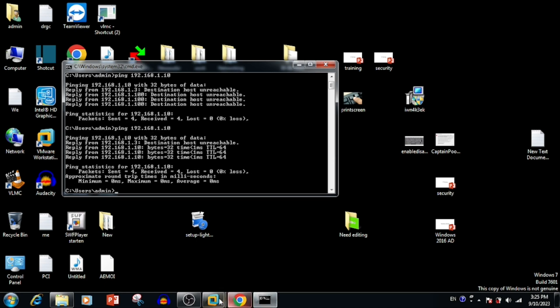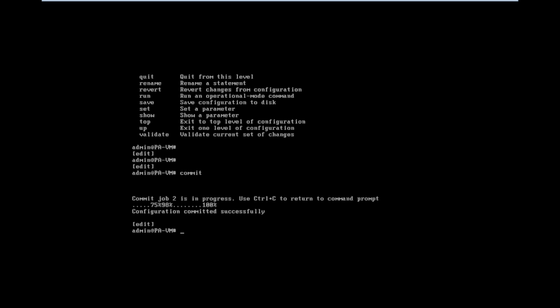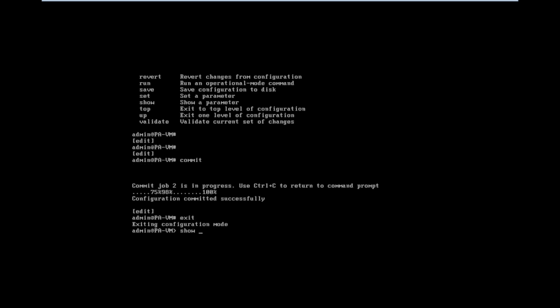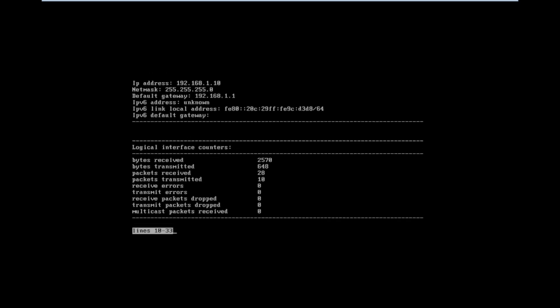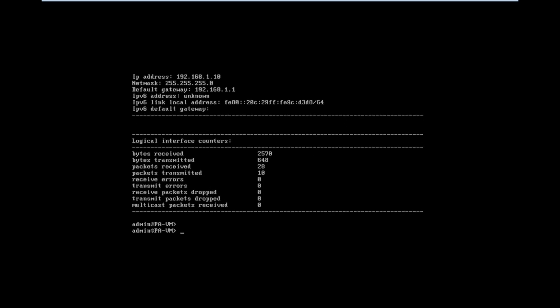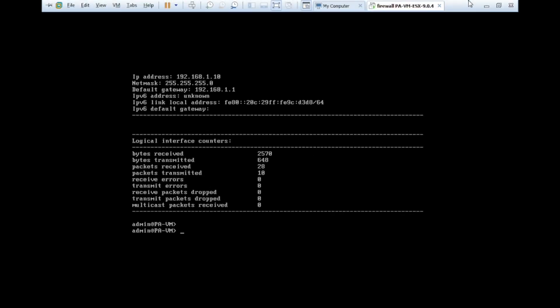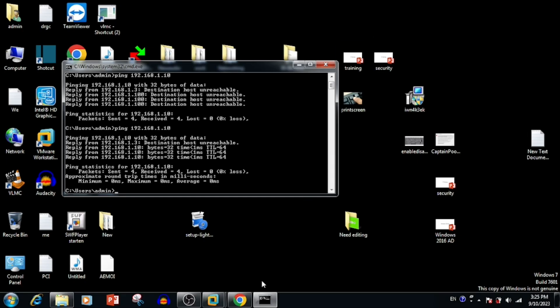Once after exiting the configuration window, we can see the interface details after typing the show interface command. Here we can see the IP address.